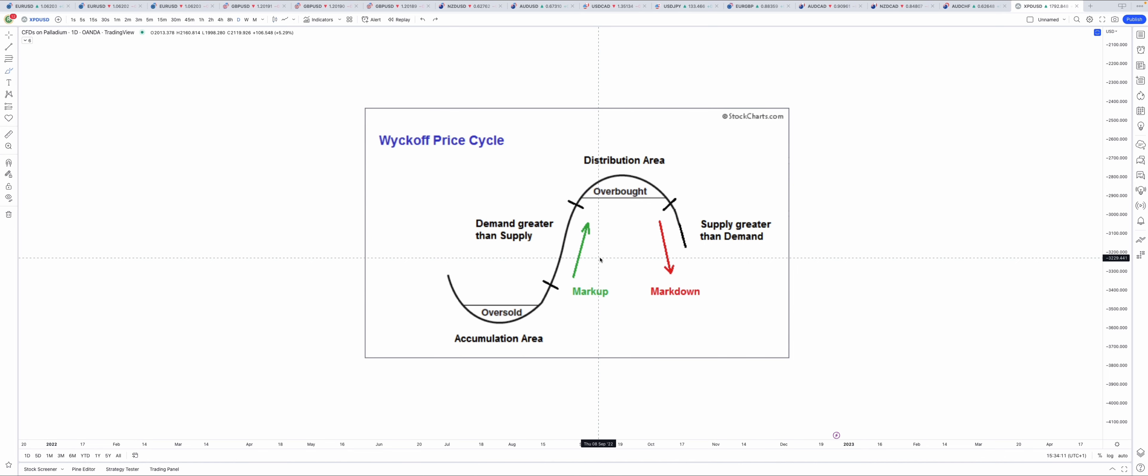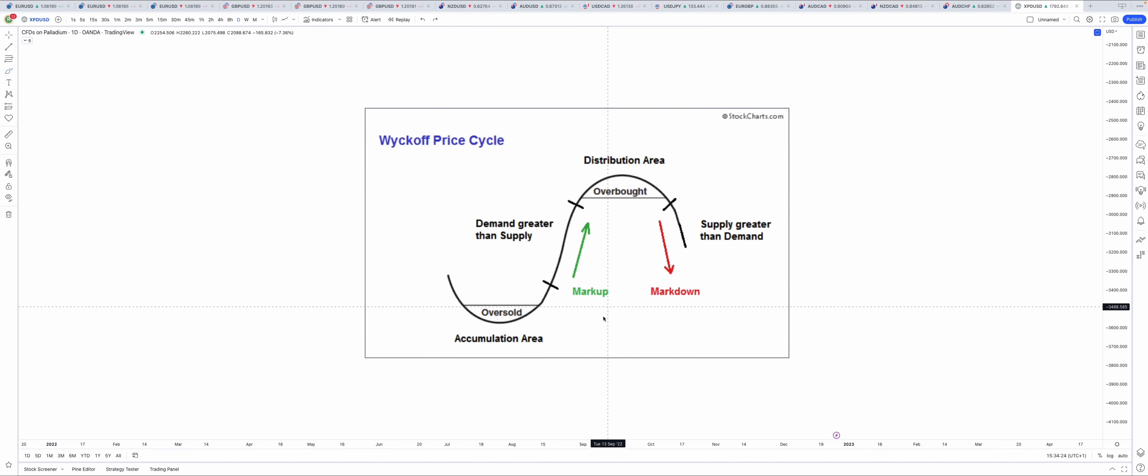The Wyckoff method is based on the idea that the actions of institutional traders, mutual funds, and hedge funds drive market trends, and that these trends can be identified through the study of price.